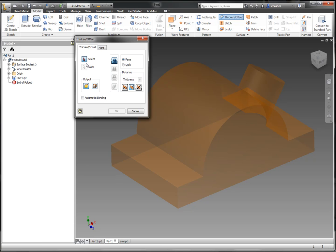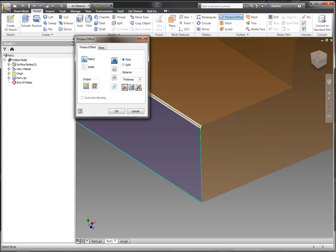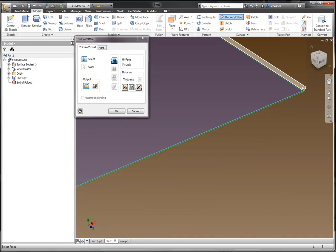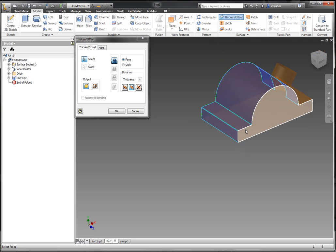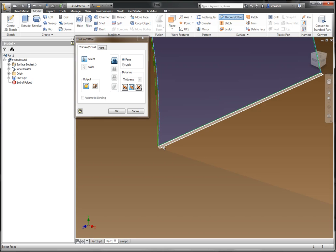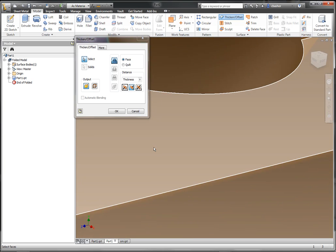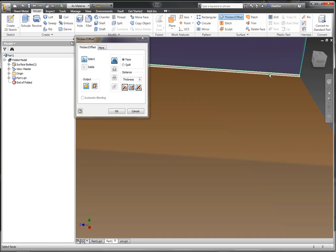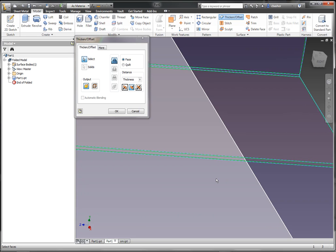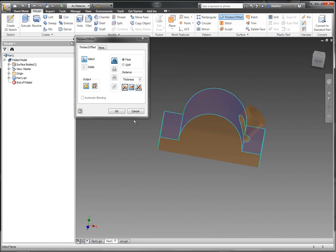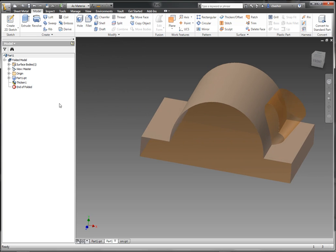Now I'm going to go ahead and pick my edges here, and I'm going to have to do this in order. I'm even picking the fillets that I created from the solid. Now I have all the edges selected. I can say OK to that.